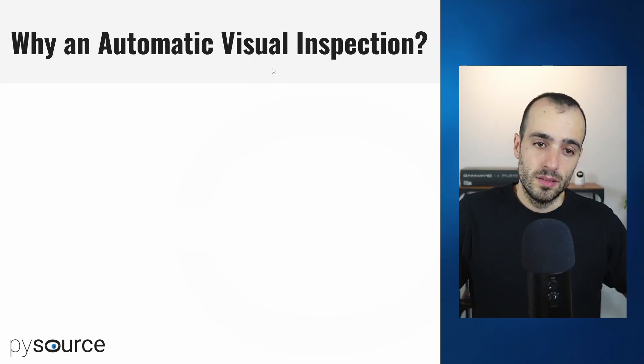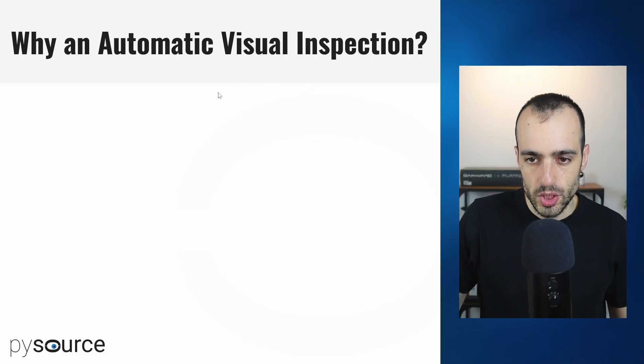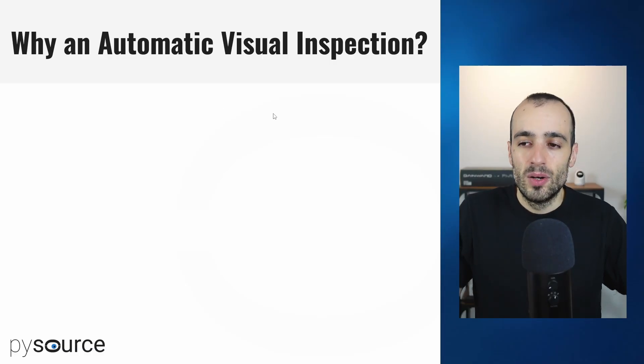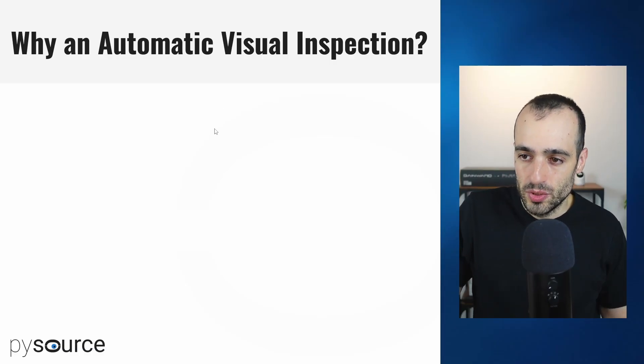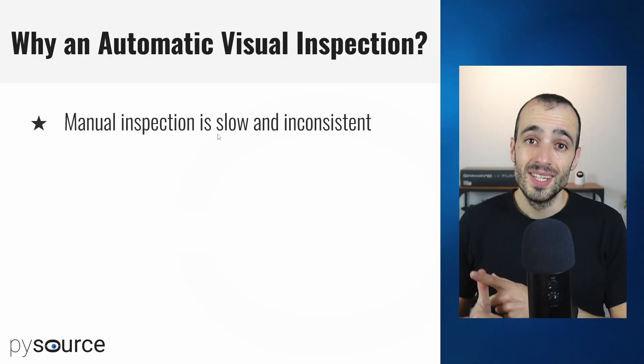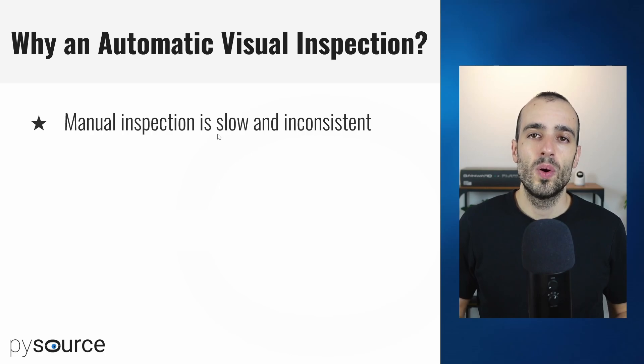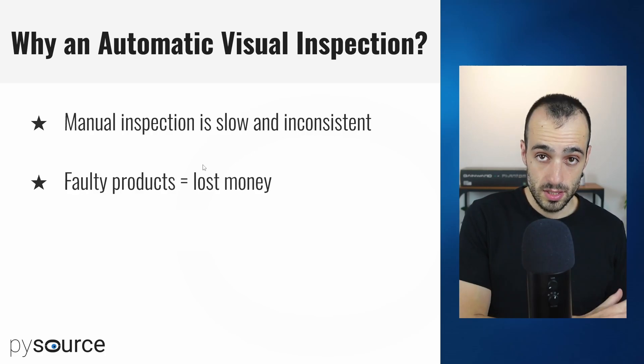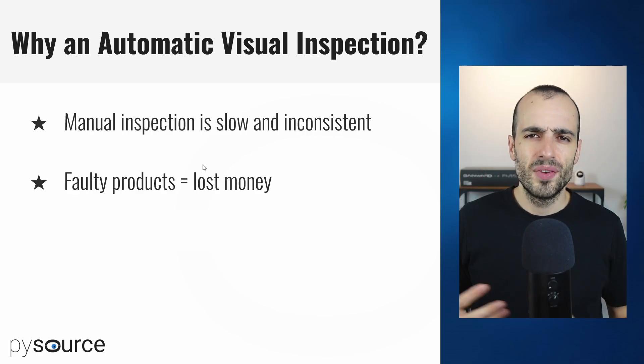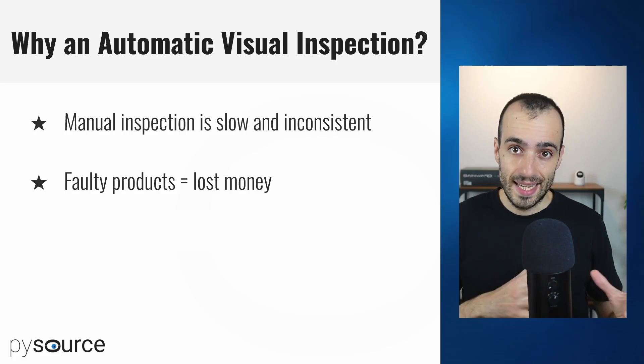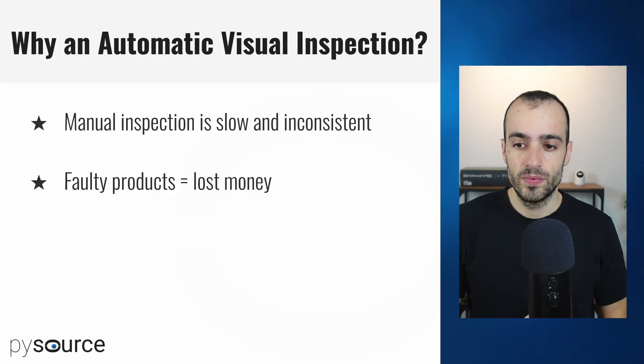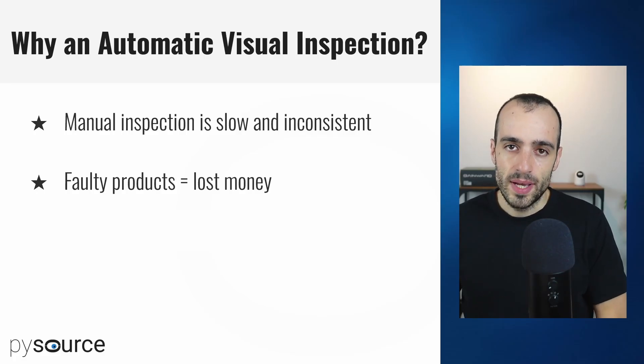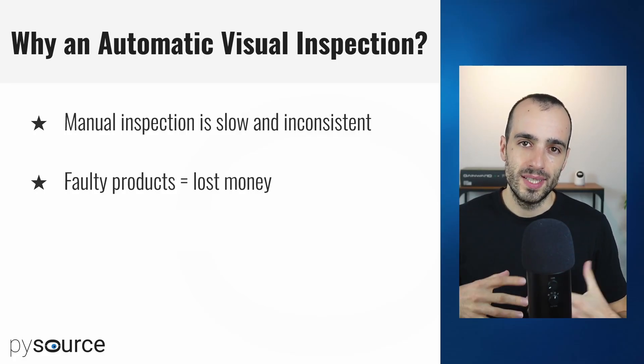When you need to build a real AI vision system, that's where the challenges, complexities and problems come. Talking from the perspective of what you can achieve with this, the reason to build an automatic vision inspection system is that first, manual inspection is very slow and inconsistent. Faulty products equals lost money.